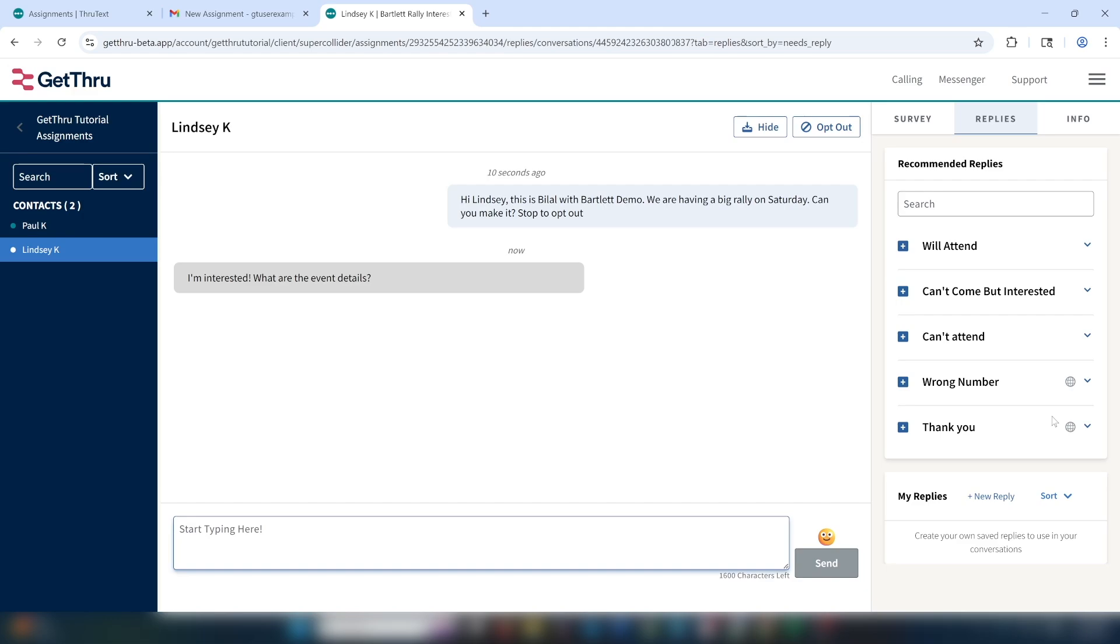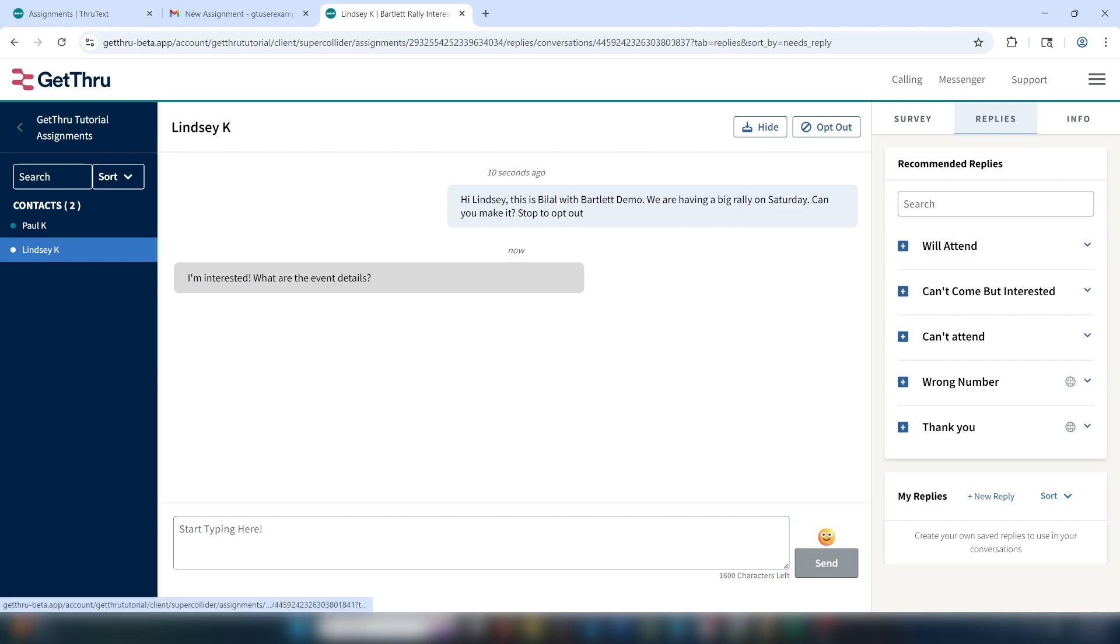On the left side, you can see that there is a green dot next to your contacts' names. The green dot indicates that the recipient was the last person to send a message in the conversation, which usually means you should respond by answering any questions they have or by wrapping up the conversation.